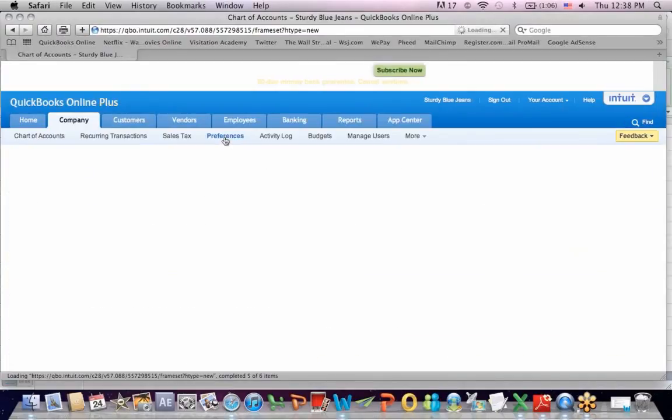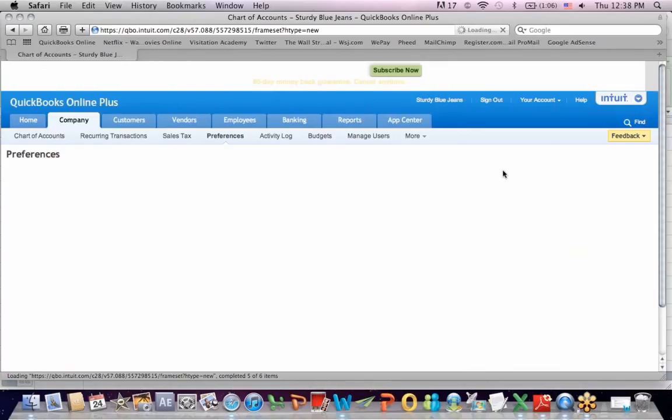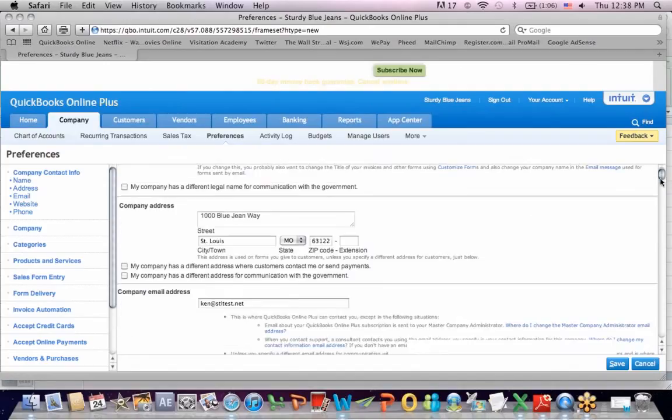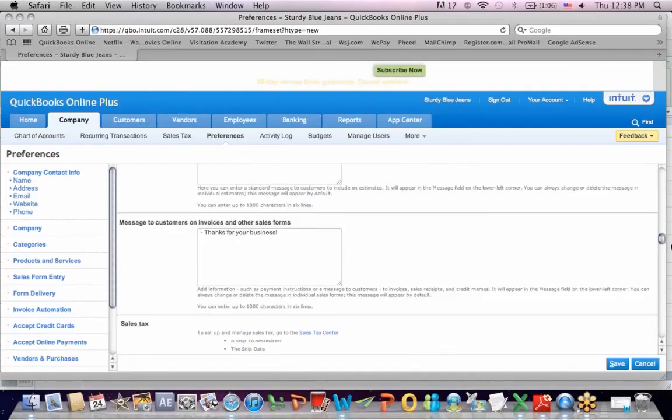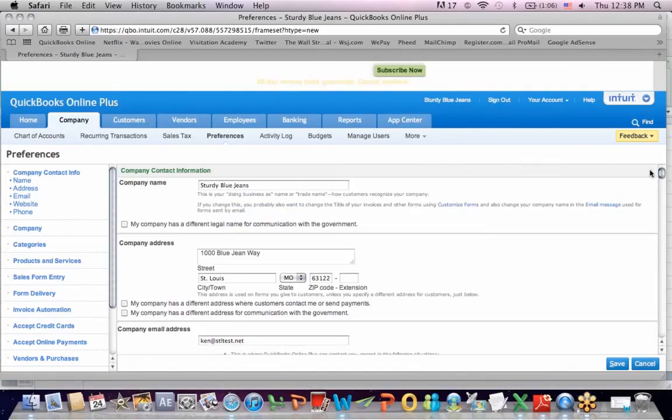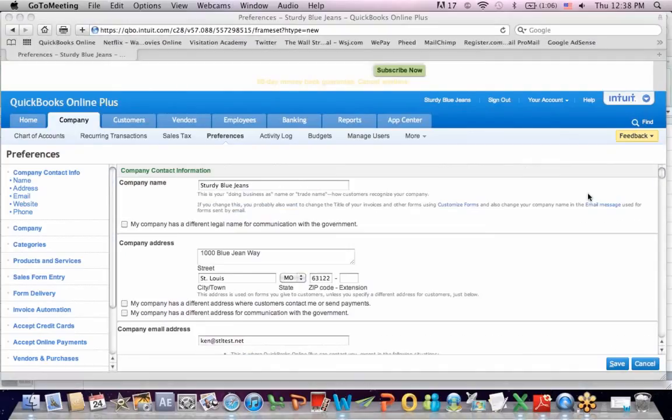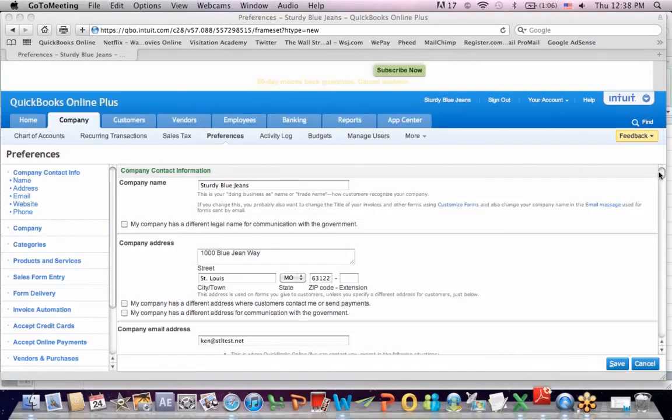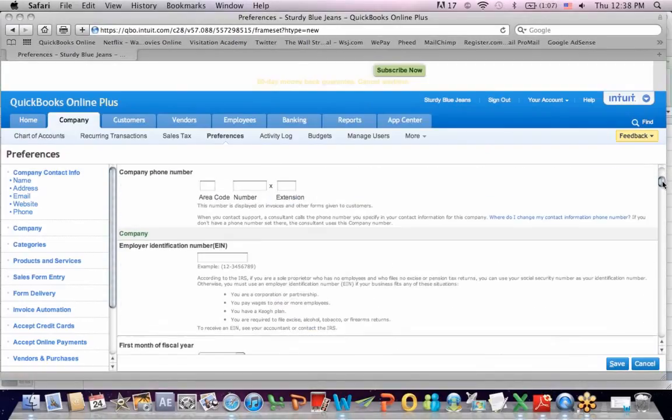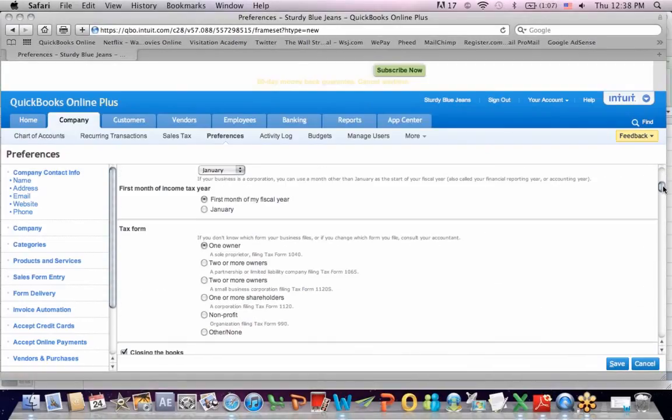Big long list, which really saves a lot of time and decisions in QuickBooks. You can see how far this scroll bar goes down to give you some idea of just how many decisions you end up making at the beginning here. So I called my company Sturdy Blue Jeans. I gave it an address. Let's scroll down some more. The first month of income is the first month of my fiscal year. There's only one owner. It'll be a sole proprietor.